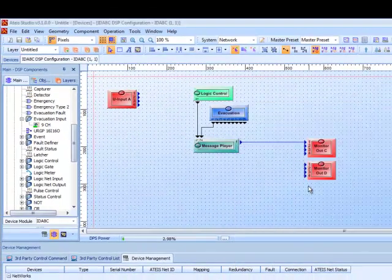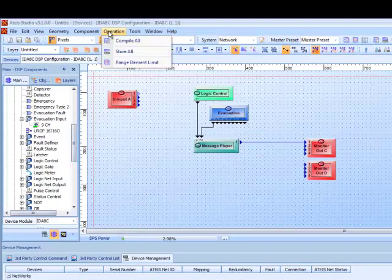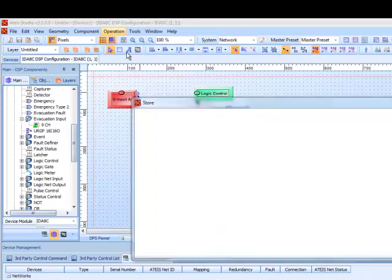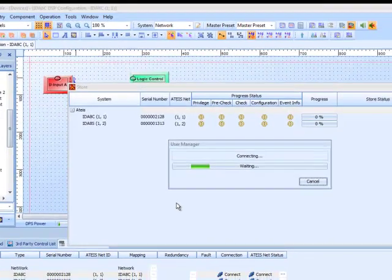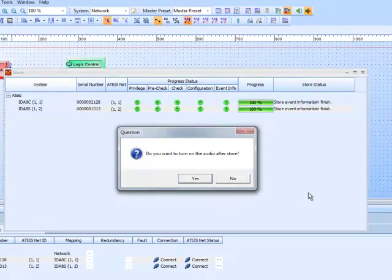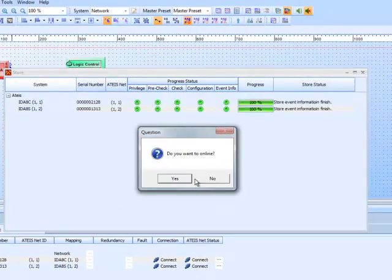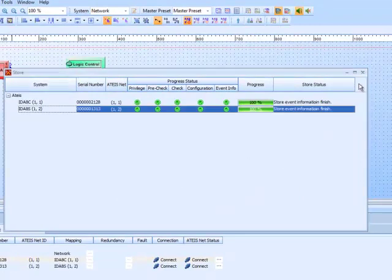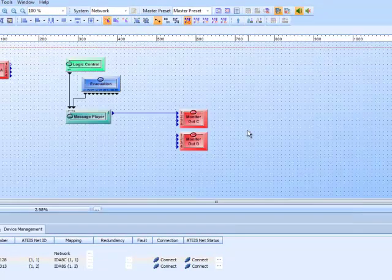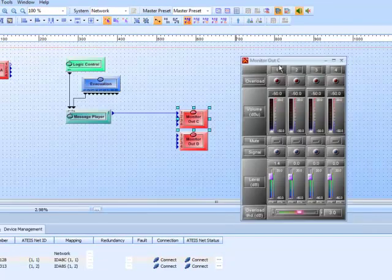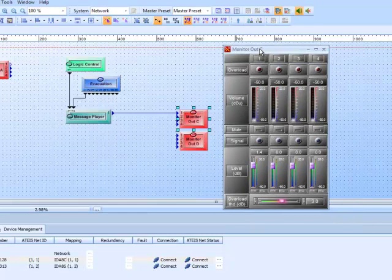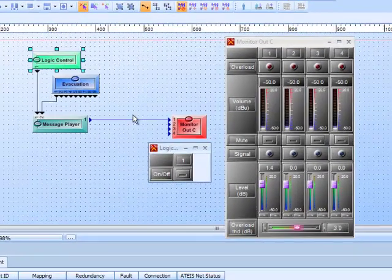Everything is set, so all we have to do is compile. Everything looks good. We will store, confirm turning on audio, and go online. Let's open up the output so we can see it — you should be able to hear it in the background as well. I'll open up my logic control and hopefully this will trigger our message.